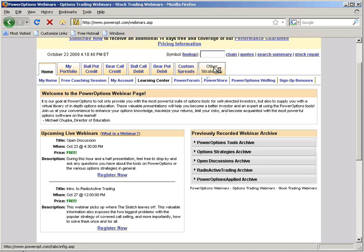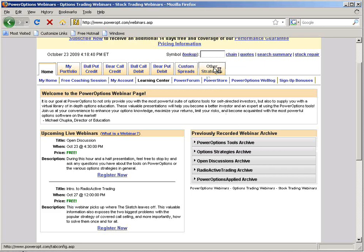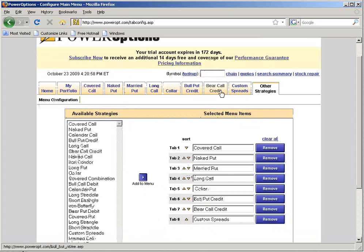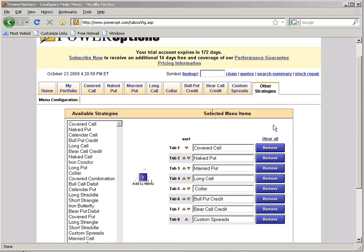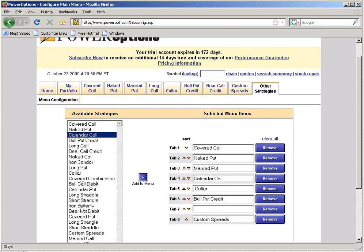So go ahead and send in your questions. While you're doing that, I'm going to go into the Other Strategies tab here at Power Options and reset to my default settings. If you're on a 14-day free trial, this is the general setup you'll see for these strategies when you first log on. We support over 23 different option strategies on Power Options. At any time you can switch out positions — if you don't do long calls or bear call credit spreads, you can remove those and add other strategies from the available strategy menu on the left-hand side.